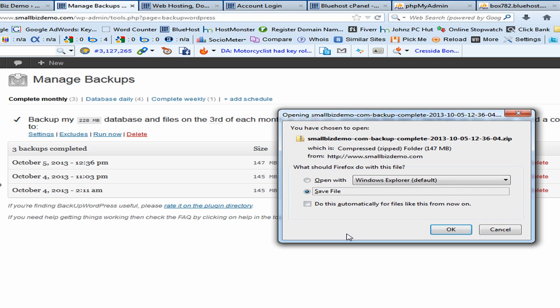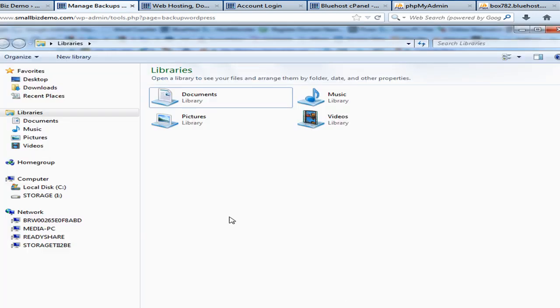That will bring up a save dialog box. I'm using Microsoft Windows and I just leave the default setting, which is Save File. You can see the name of the file and the date. You'll notice this file is a zip file, so after you download it you're going to need a zip program such as WinZip, 7-Zip, or the built-in Windows 7 zip utility to open it. I'll click OK to begin the download.